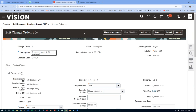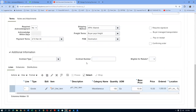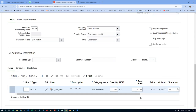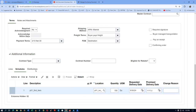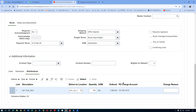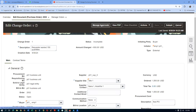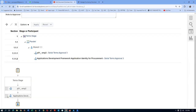Save the change. The line quantity change to 150 will automatically percolate down to the Schedules and Distributions — you do not need to update those manually. Validate the change order. The amount changes from 1000 to 1500. The original value of 1000 remains valid until the change order is approved.